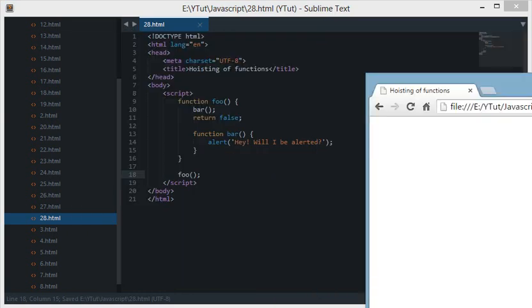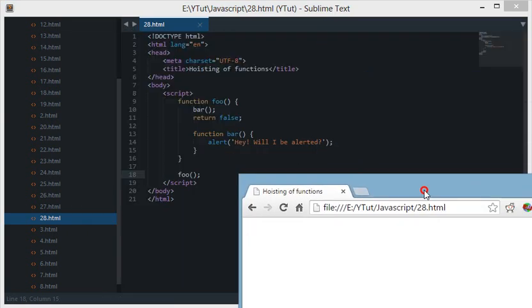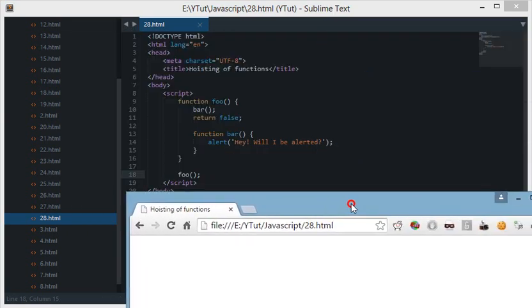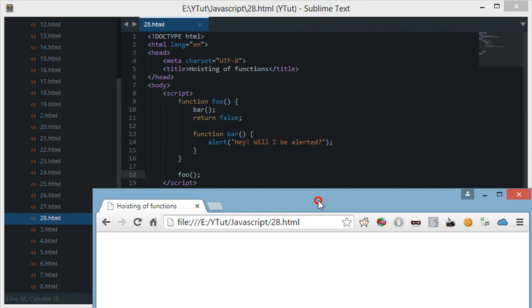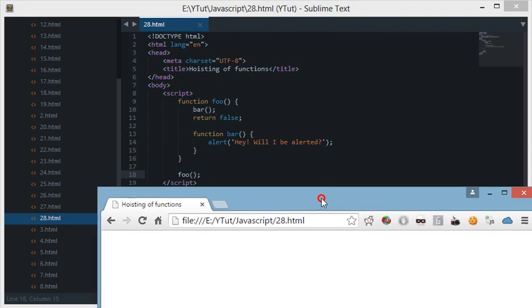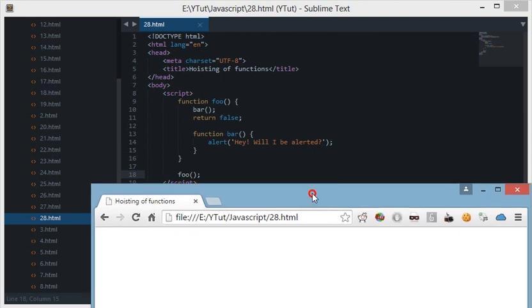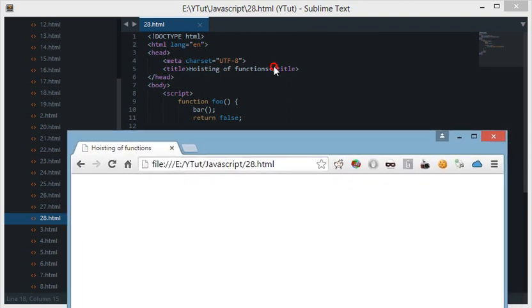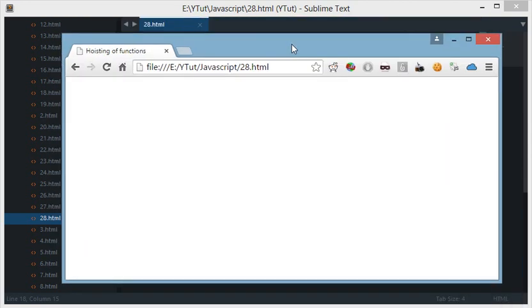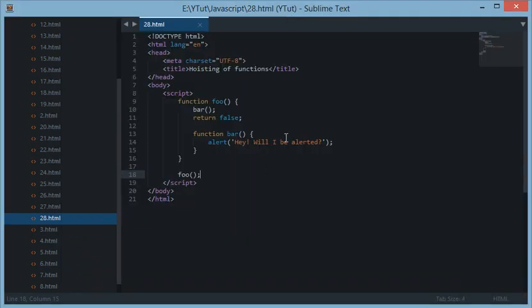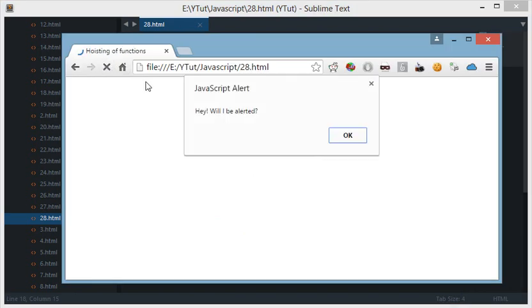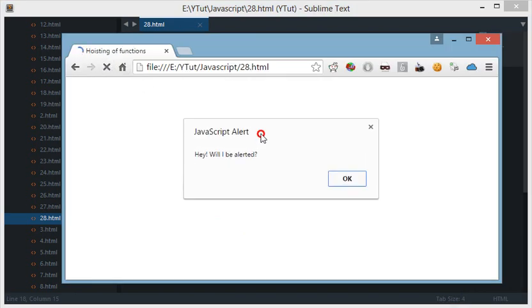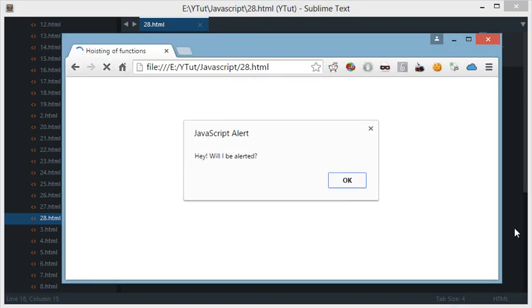So what's your guesses when I call the function foo? When I reload the browser what's your guesses? Will the alert box be prompted or not? If you said it would be prompted then this time you were completely right.